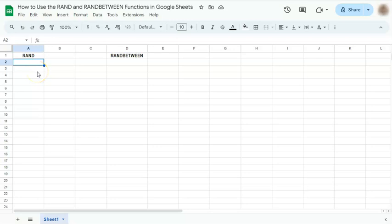In today's video, I'm going to show you how to use the rand and randbetween functions in Google Sheets.